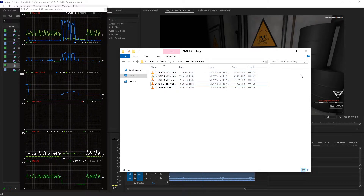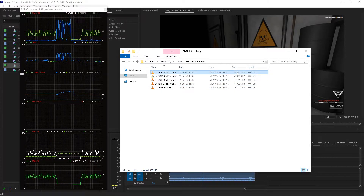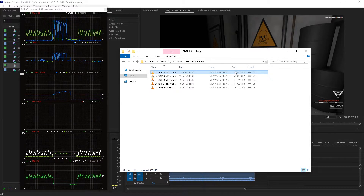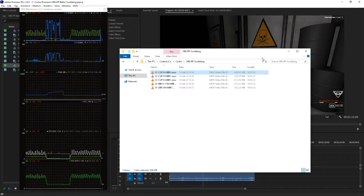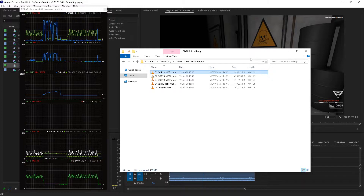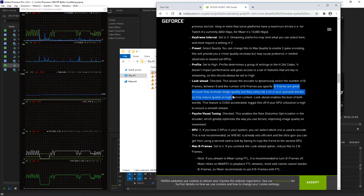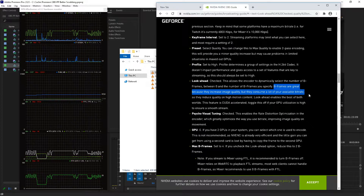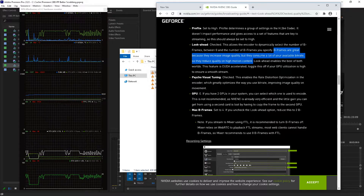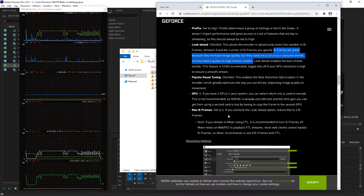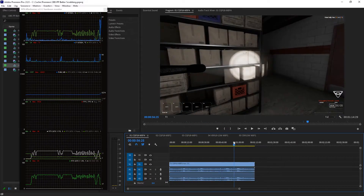What I'm really confused about is why a higher B-frame count increases file size — I thought it worked the other way. I thought max B-frames means maximum distance between keyframes, but B-frames are something different from keyframes. NVIDIA actually has a page on this: B-frames are great because they increase image quality, but they consume a lot of your available bitrate, so they reduce quality on high motion content. I'm guessing we'll just set it to two B-frames then, because apparently it doesn't have an impact on scrubbing, at least not for CQP encoding.